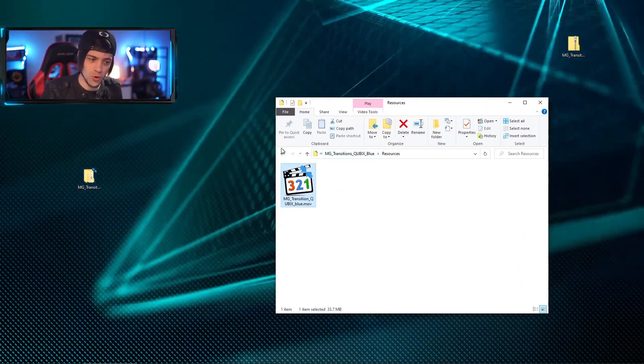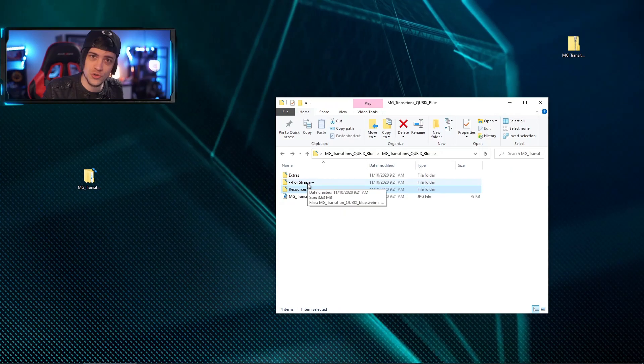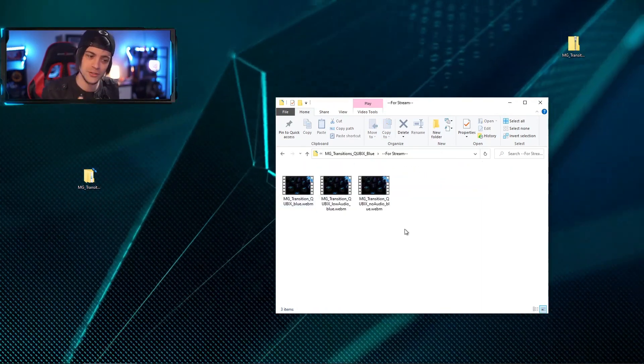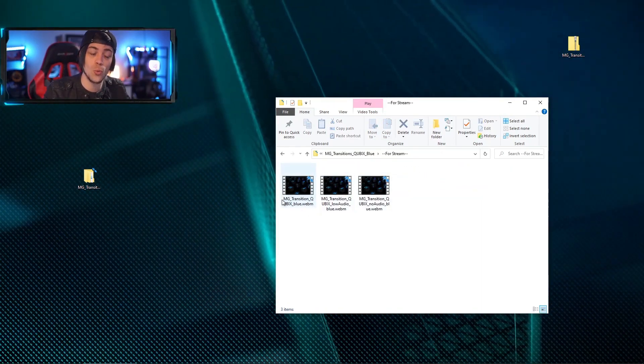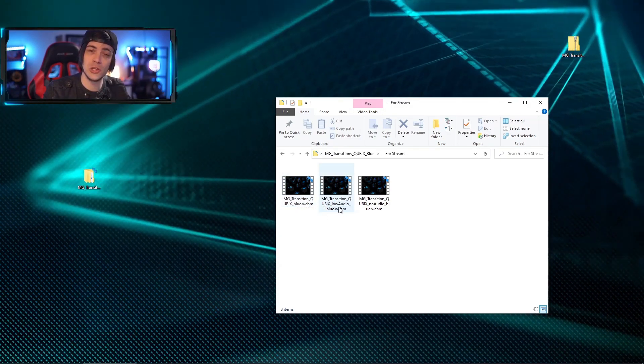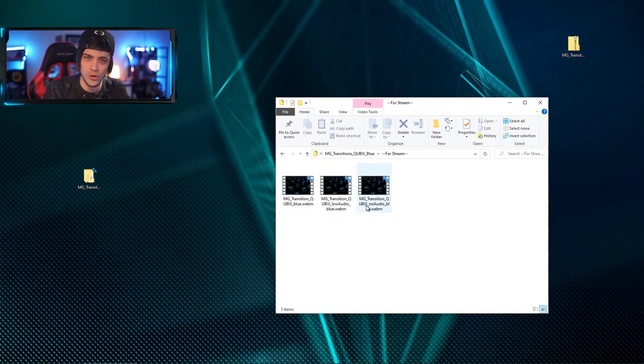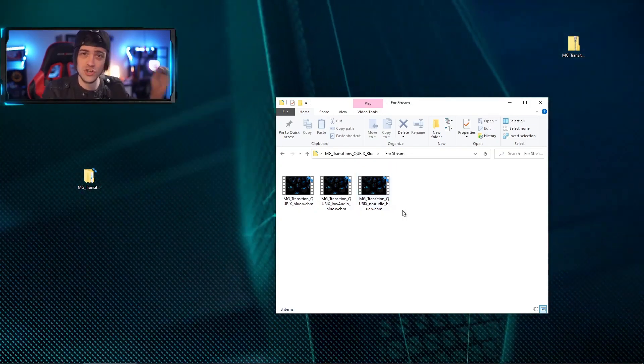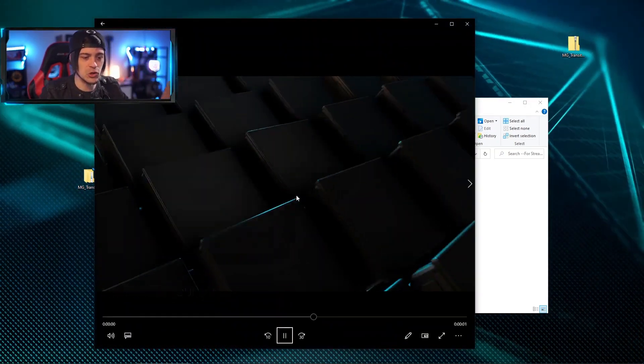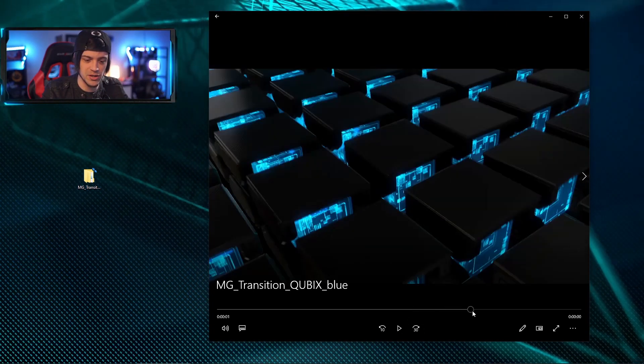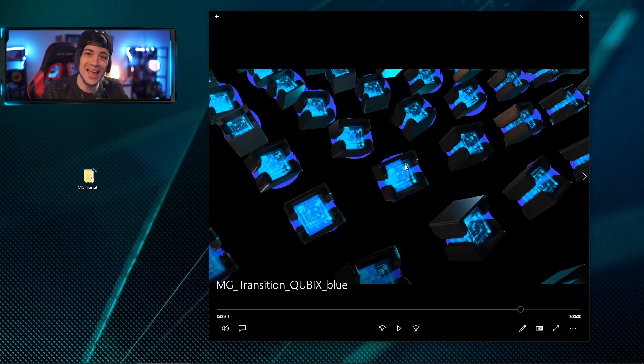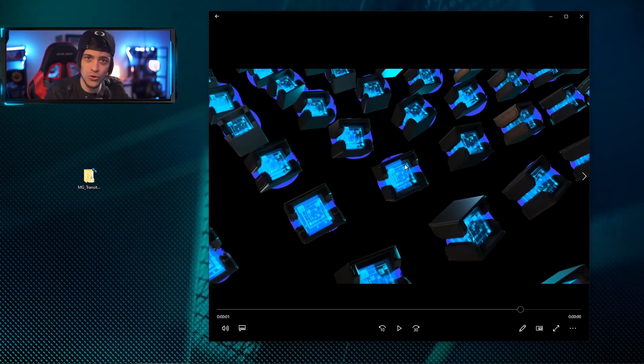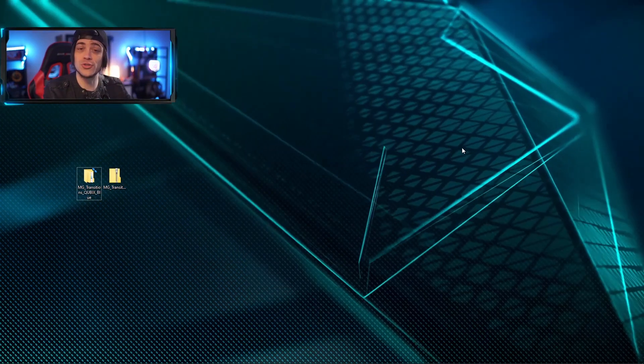Now the files you do want to work with: you want to go back into the for-stream section, and inside there you're going to get three audio files. One's going to be the transition with audio, one's going to be a lower volume, and one's going to have no volume, so you can choose which works best for your stream setup. Just keep in mind that when you open these up, they might look a little weird inside of the player here, and that's because these files are WebM files. Those files are much smaller, but I assure you they look great inside of OBS and Streamlabs.